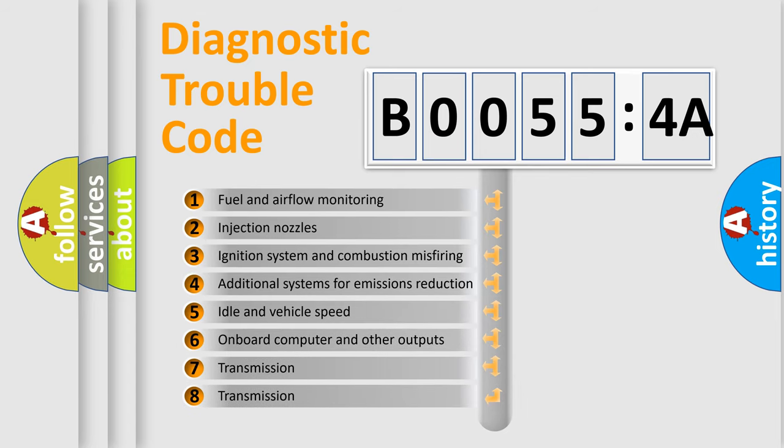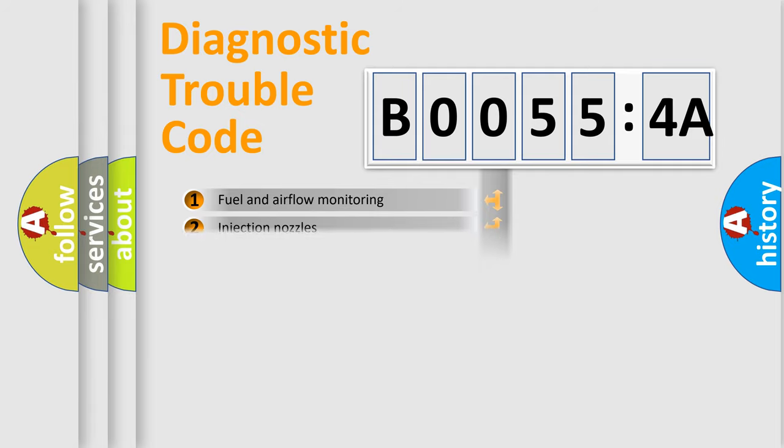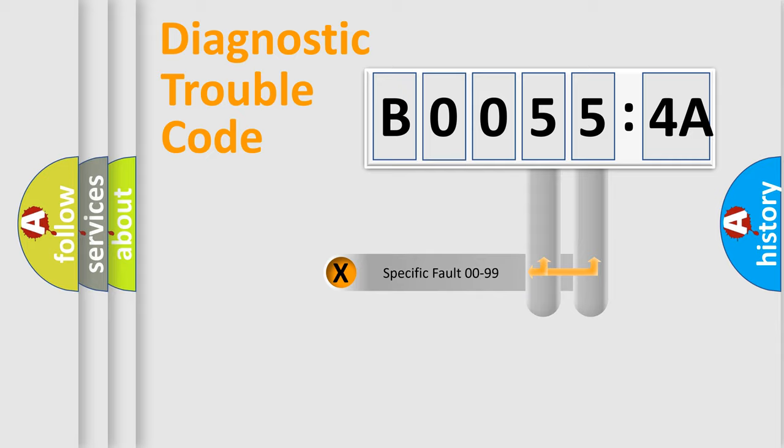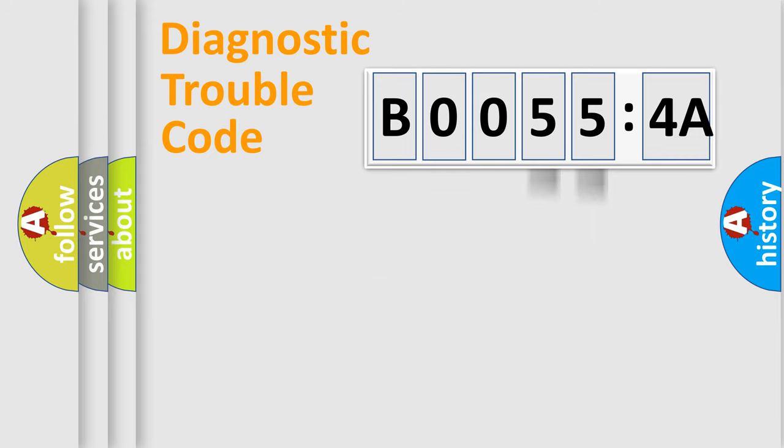The third character specifies a subset of errors. The distribution shown is valid only for the standardized DTC code. Only the last two characters define the specific fault of the group.